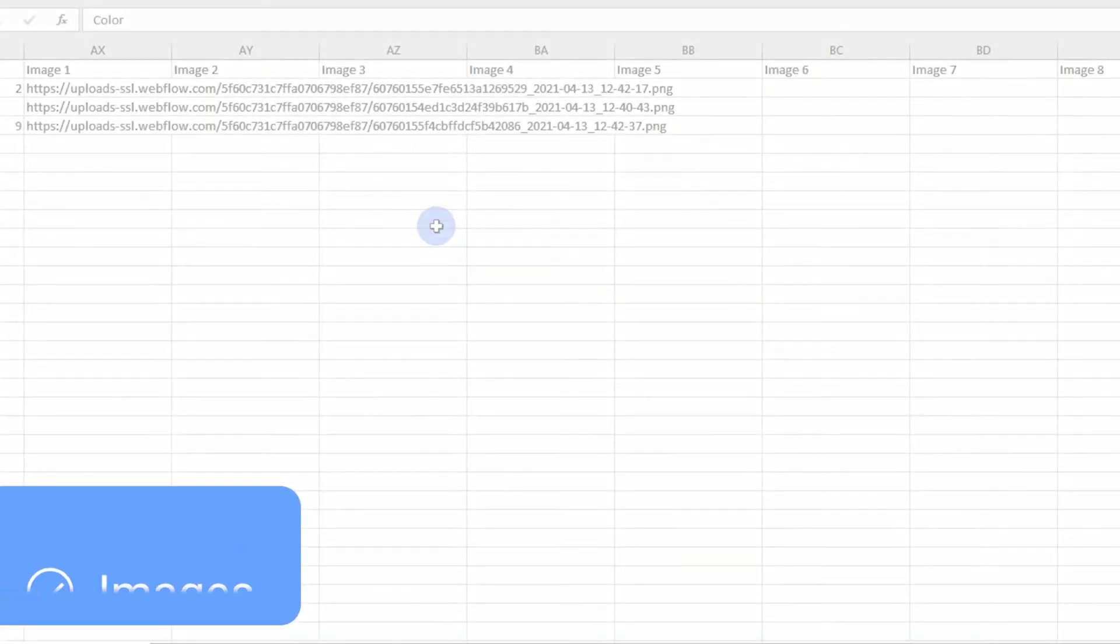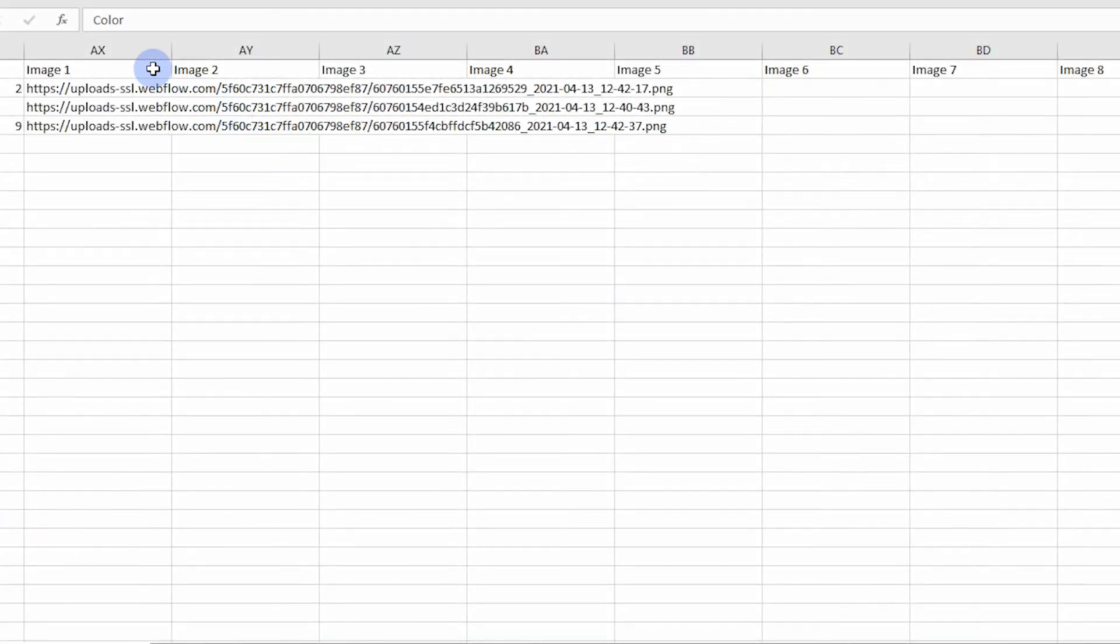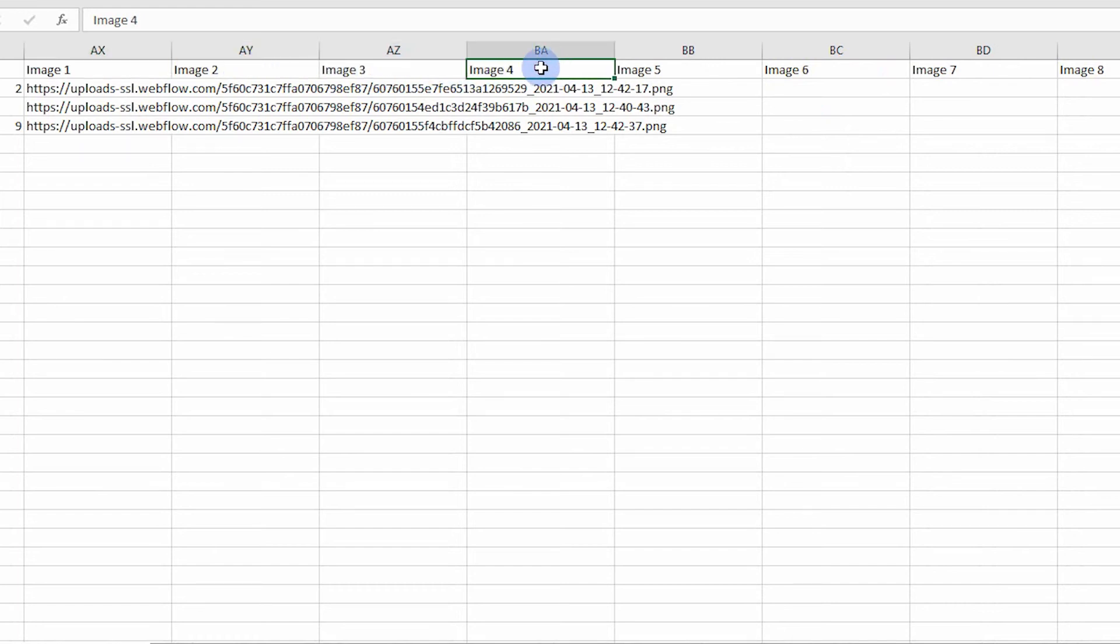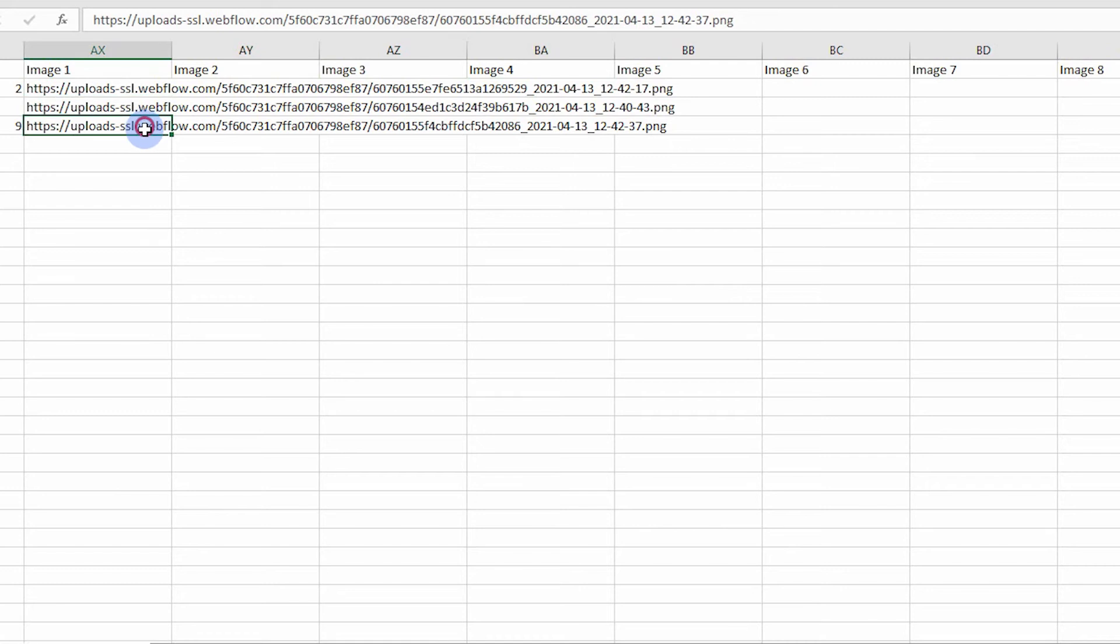Images. Each image column header is labeled image 1, image 2, and so on. The cell value needs to be a direct URL to a JPEG or PNG image. Any image hosting service or website URL is allowed.